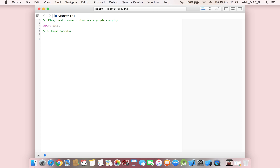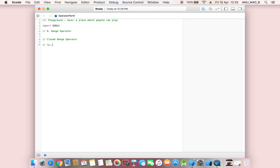Now, first we are talking about the closed range operator. In the closed range, we define it in a simple format — for example, a...b. This is called a closed range operator, meaning we define a range from a to b.